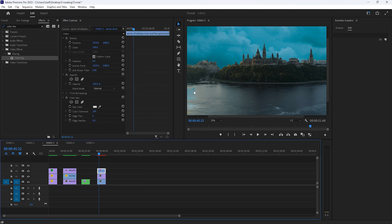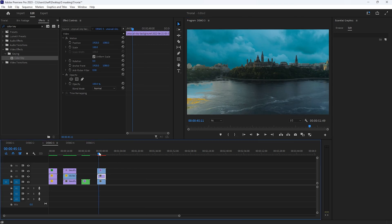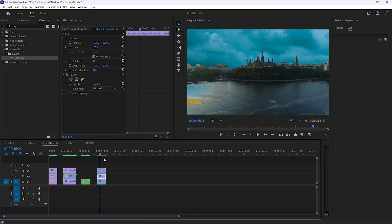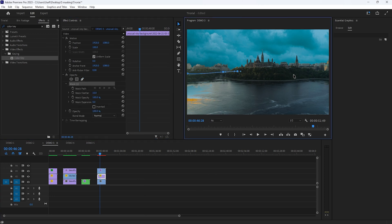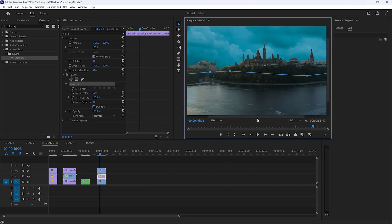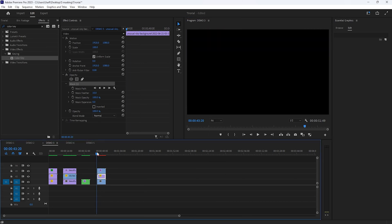So select the sky layer. Under the opacity, select the pen tool and draw a mask shape around your sky. And that's it. Let's see a quick preview.